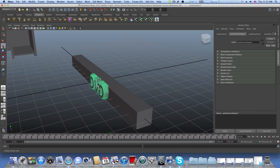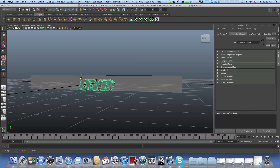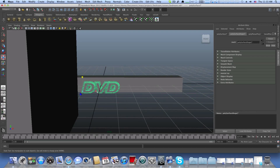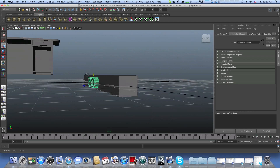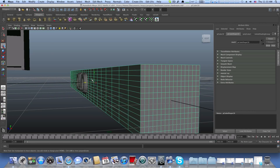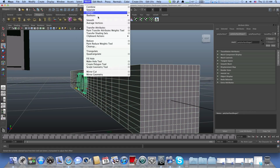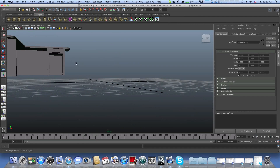Scaling it down since it's too large, moving it to center, bringing the letters inside the cube. Clicking the cube, shift-selecting the DVD, going to Mesh Booleans and Difference - and still it's happening, still something is wrong with Maya.